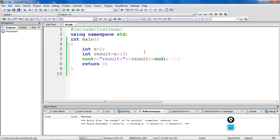Note that the left shift and right shift operators should not be used for negative numbers. If any of the operands is a negative number, it results in undefined behavior. Also, if the number is shifted more than the size of the integer, the behavior is undefined. For example, one left shifted by 33 is undefined if integers are stored using 32 bits.